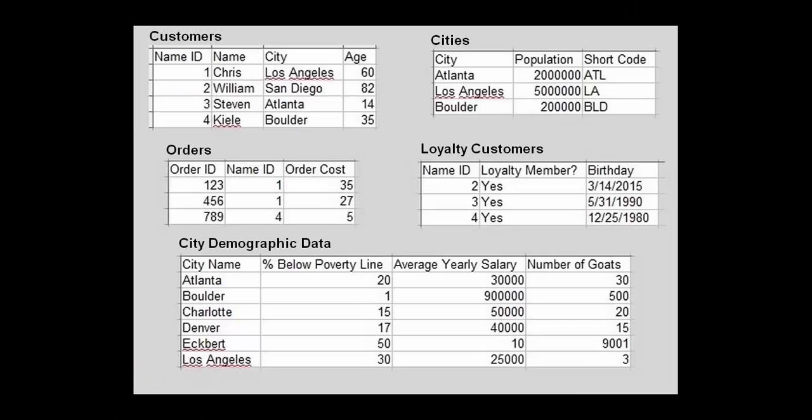When we're dealing with large datasets, it can be difficult to see what's going on when you're joining tables together. Today we'll be using much smaller and simpler tables so that we can get an intuitive feel for how joins work.